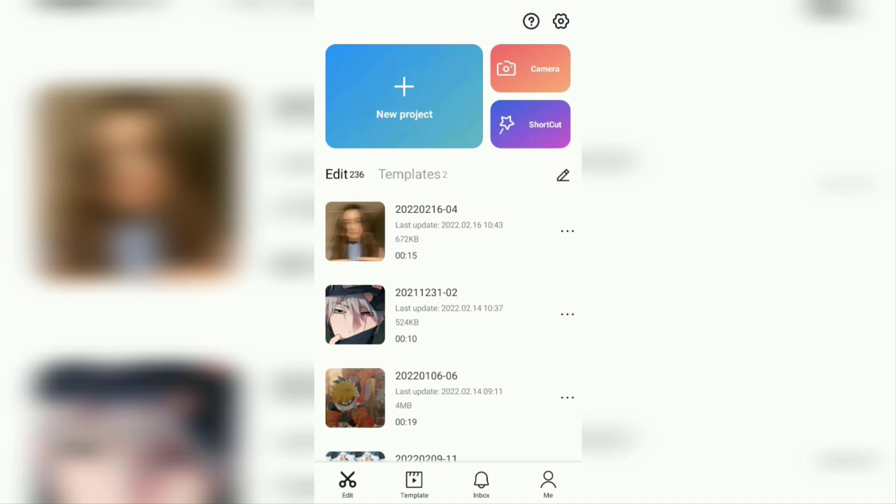This time, I will show you a tutorial on how to use the graphs feature in the CapCut application.